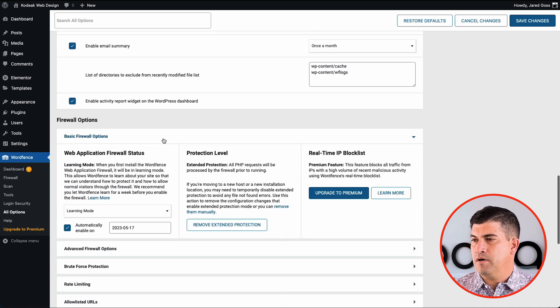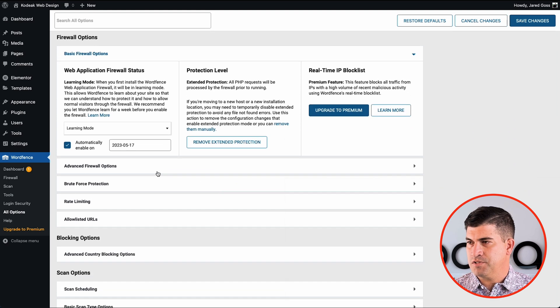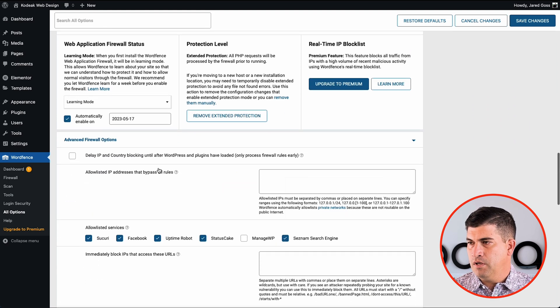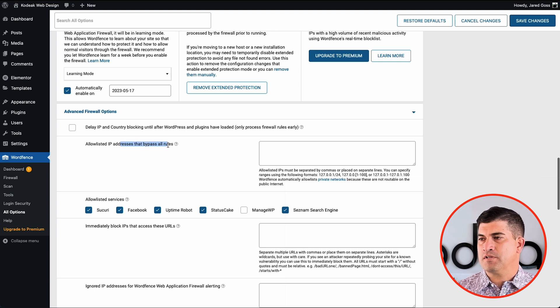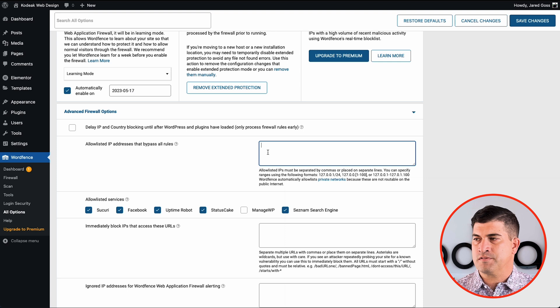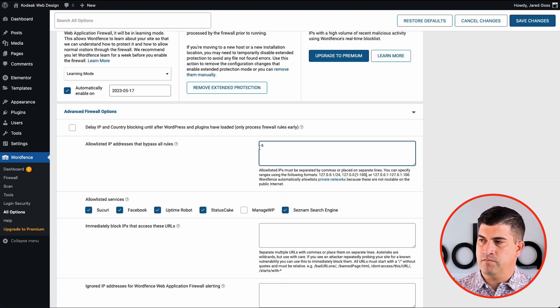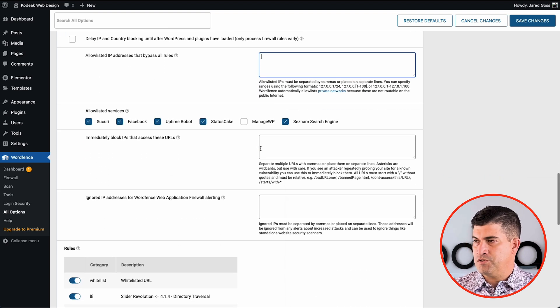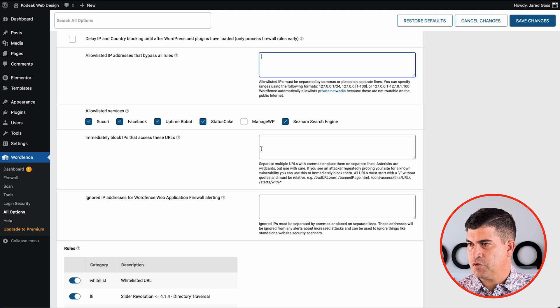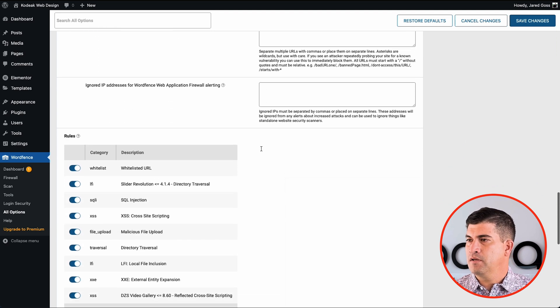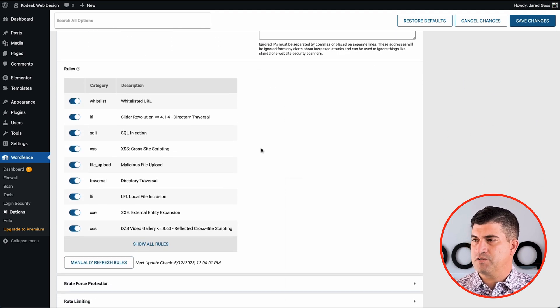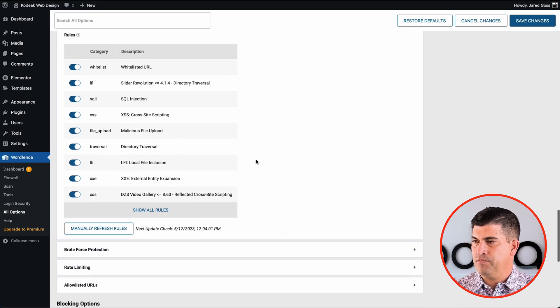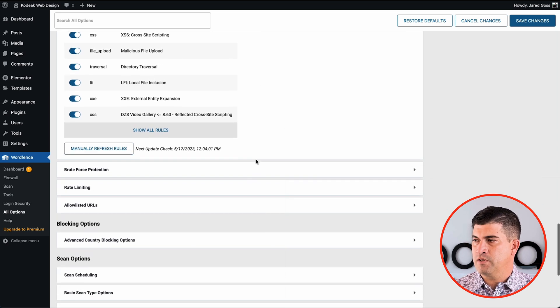And you can see our basic firewall options here. Again, we're still in learning mode. Our advanced firewall options. This is where I like to put in our office IP address, so that way people can't get locked out for whatever restrictions we set for them. It just makes our jobs a lot easier here. And then we'll keep all these rules set. I haven't had any issues with those.